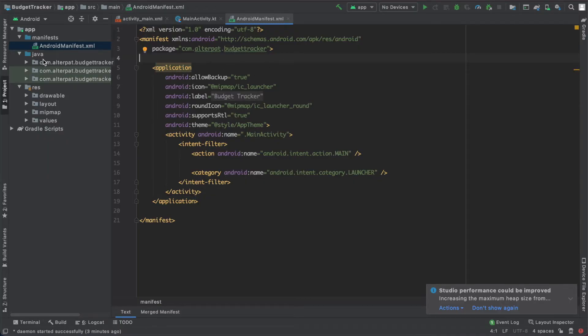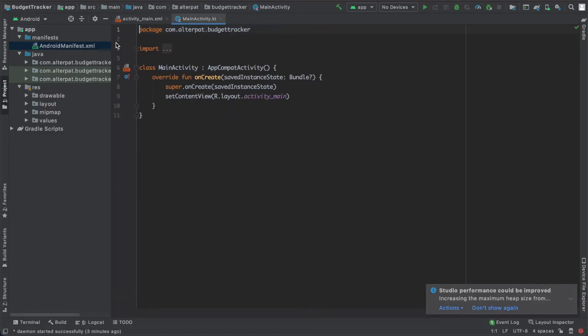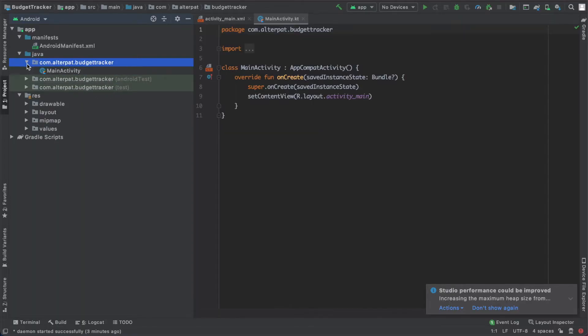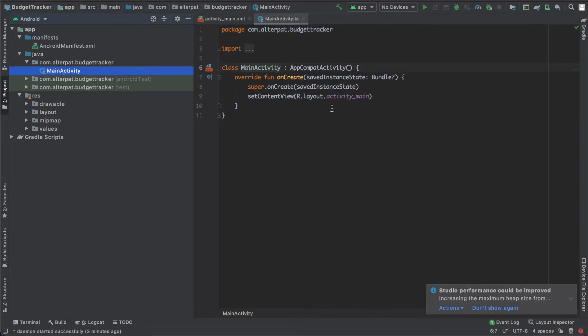Then we have the Java folder. Let's close this. The Java folder, we have the package name we defined and we have two other packages for tests. We won't use them in this series, so let's focus on this one. Here we already have a file here, main activity. So the Java folder contains the source code. And notice that even we choose Kotlin, this folder is still called Java, so don't worry about this.